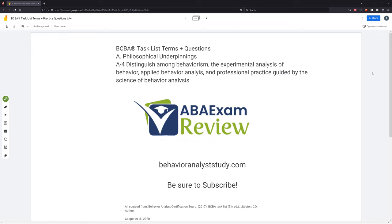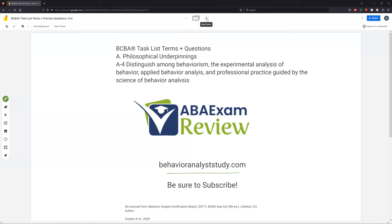Pretty straightforward topic, but as always, we need to know it. We will go through each piece by piece, give a couple of practice questions, and then wrap up. Be sure to subscribe so you get all of our updates. Check out behavioranalyststudy.com for all of our study materials. Let us know when you pass so we can include you in our Sunday shout out. Let's work hard, study hard, get going.